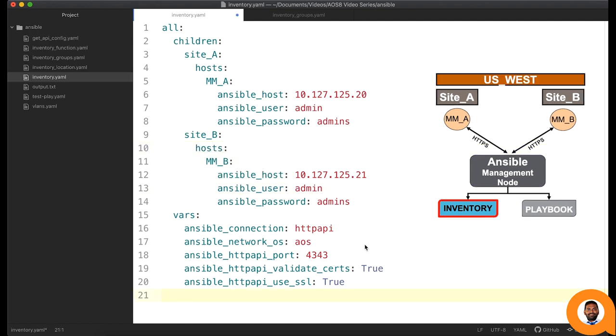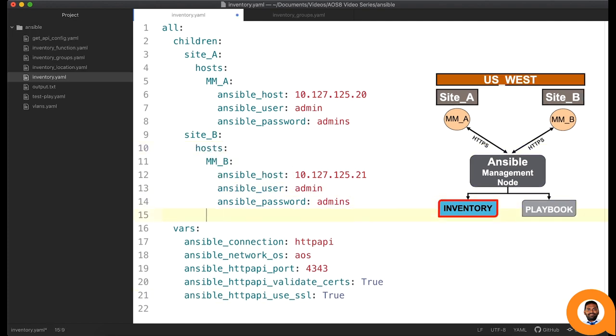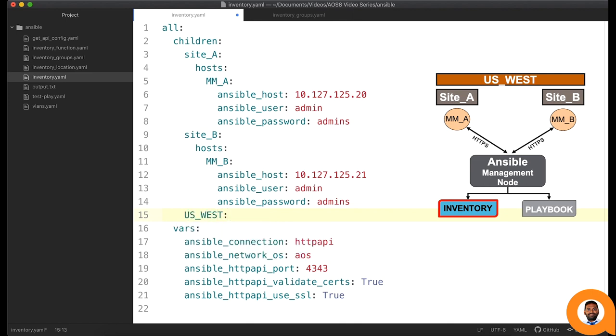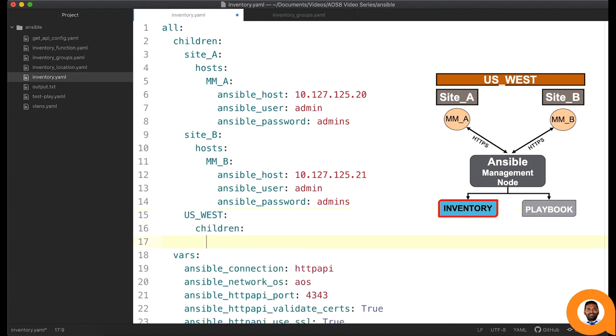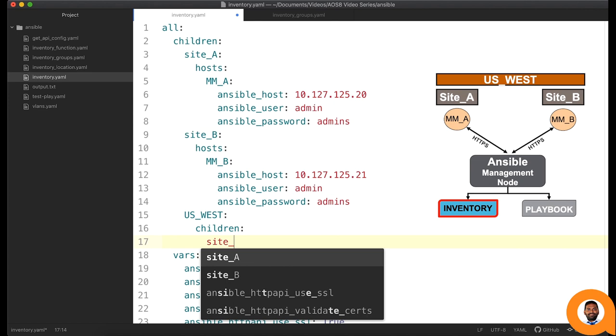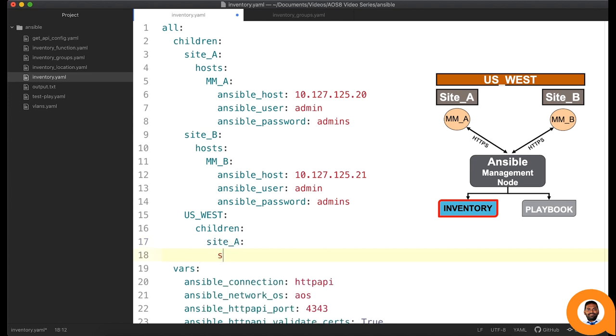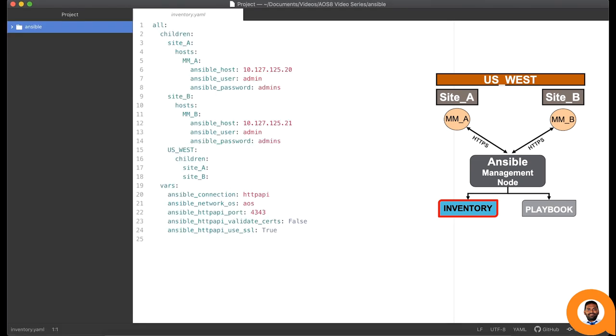Let us take this one step further by adding a group for the region and adding all sites in it. Now we can run the playbook against an individual host or an entire site or across the regions.